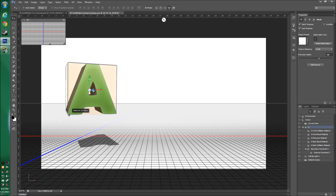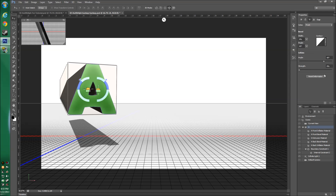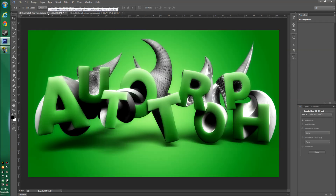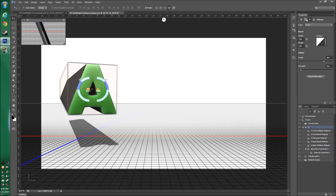Now go to your mesh settings under Properties and crank the Extrusion Depth all the way up to 2500. Then go to Cap and change the Bevel Strength to 5%. You can see that adds a slight bubble to the text, making the edges smoother and less pixelated — it gives a really nice final effect, making the letters look smooth and rounded.